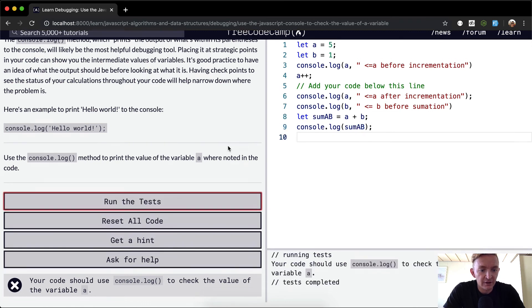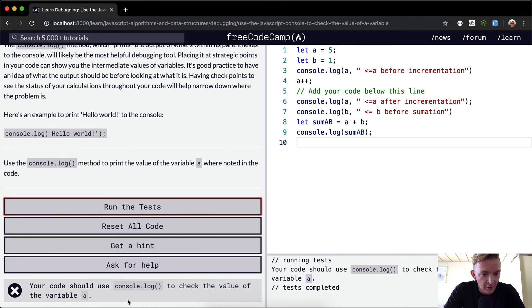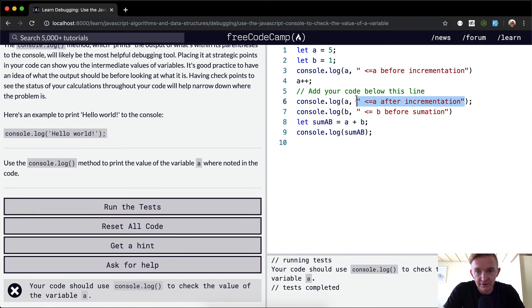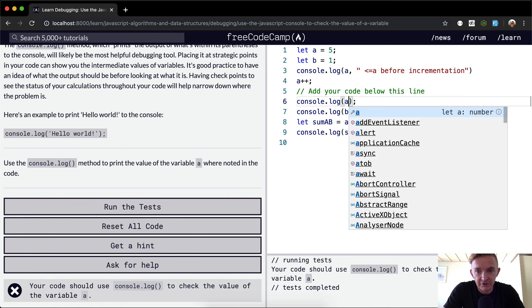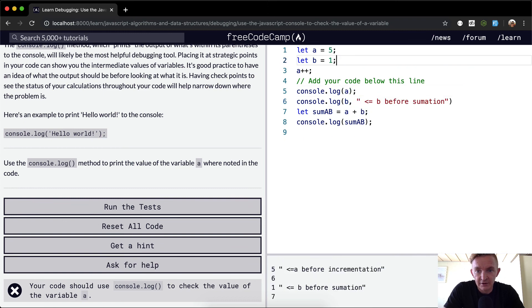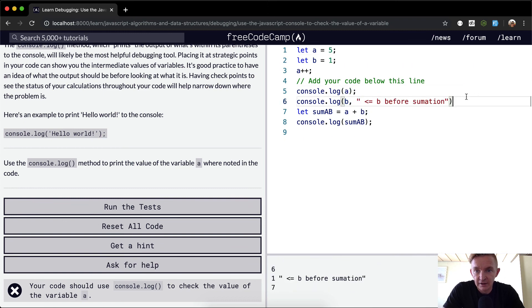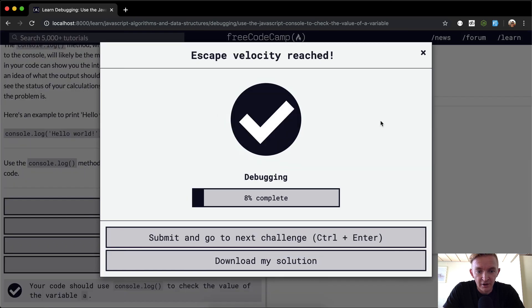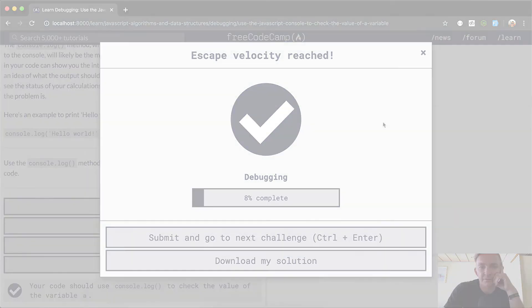Anyways, your code should use console.log to check the value of a. Okay, so my tests have caused this to break. So I'm going to just get rid of all this. And we should be able to run the tests and they should pass. Awesome. Hope you guys enjoyed this one. We'll see you in the next lesson. Take care.